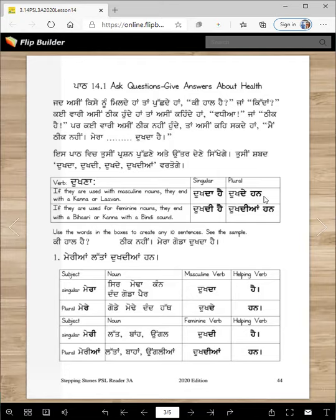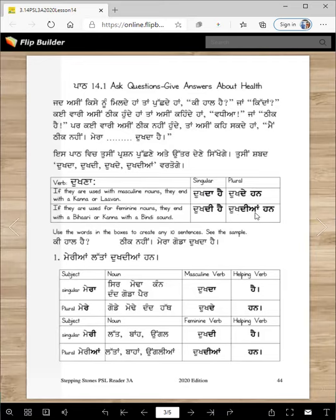Plural masculine: 'Dukhdehan.' For example: 'Mera sir dukhda hai.' 'Mere kan dukhdehan.' 'Mere hat dukhdehan.' 'Mere pair dukhdehan.' For feminine, we say 'Dukhdi hai.' 'Mere akh dukhdi hai.' 'Mere latta dukhdehan han.'